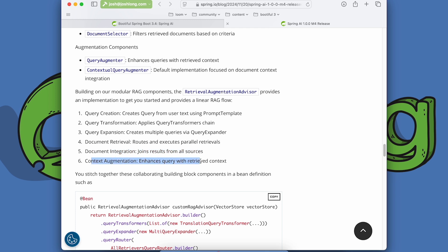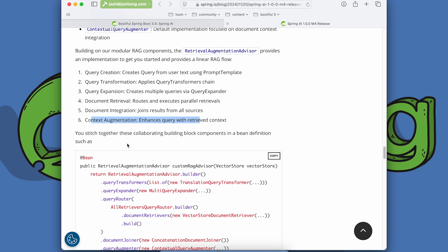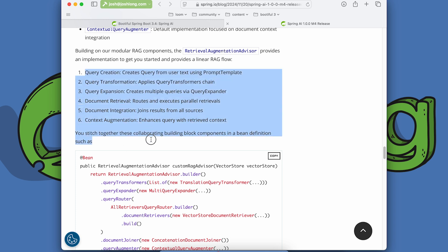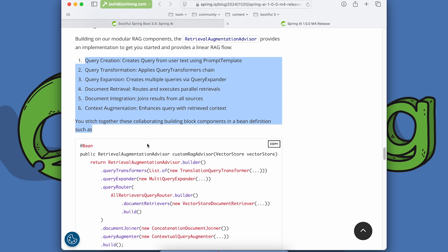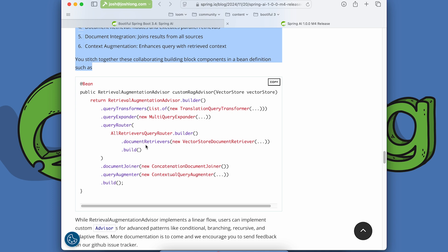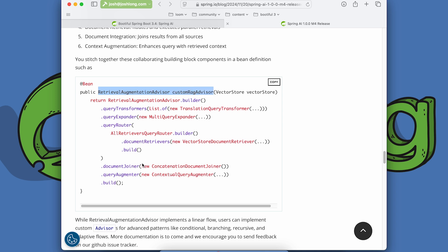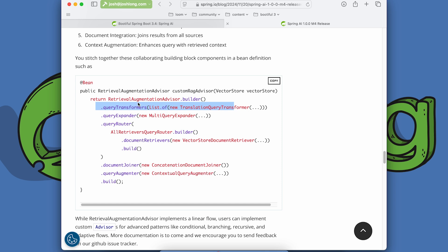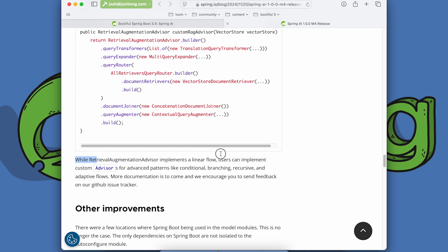Post-retrieval components include: a document compressor that reduces document content while preserving key information, a document ranker that reorders documents by relevance, and a document selector that filters retrieved documents based on criteria. For augmentation, there's a query augmenter that enhances queries with retrieved context, and a contextual query augmenter as the default implementation focused on document context integration. The retrieval augmentation advisor provides a linear RAG flow — and you can programmatically build this up, batteries included or write your own.